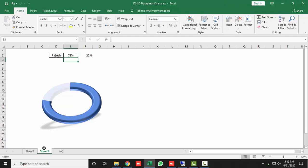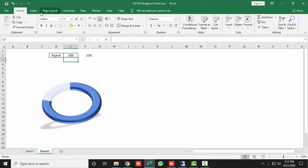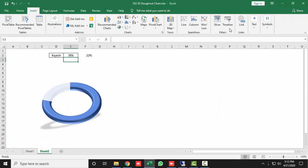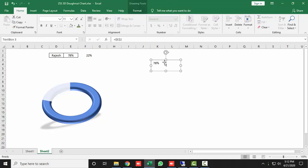Now add the data label. Go to Insert, take a Text Box, and draw it. Select the text box, press equals in the formula bar, and select the score cell. Set the text alignment to center, then increase the font size to 30.